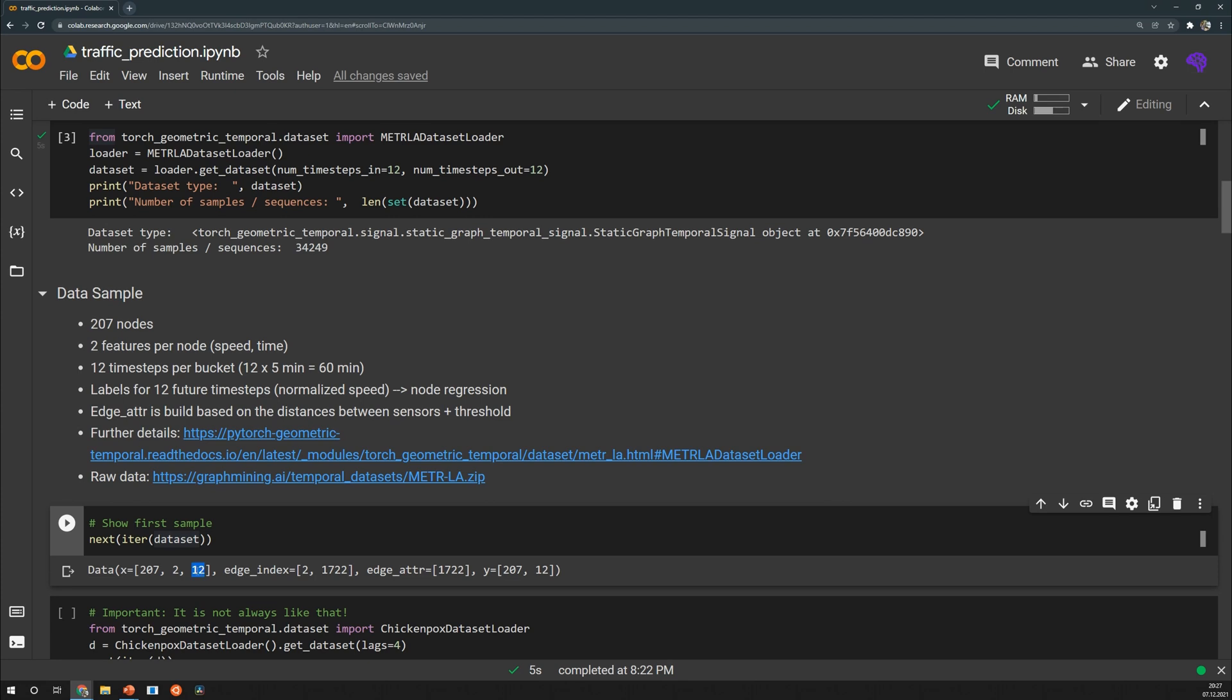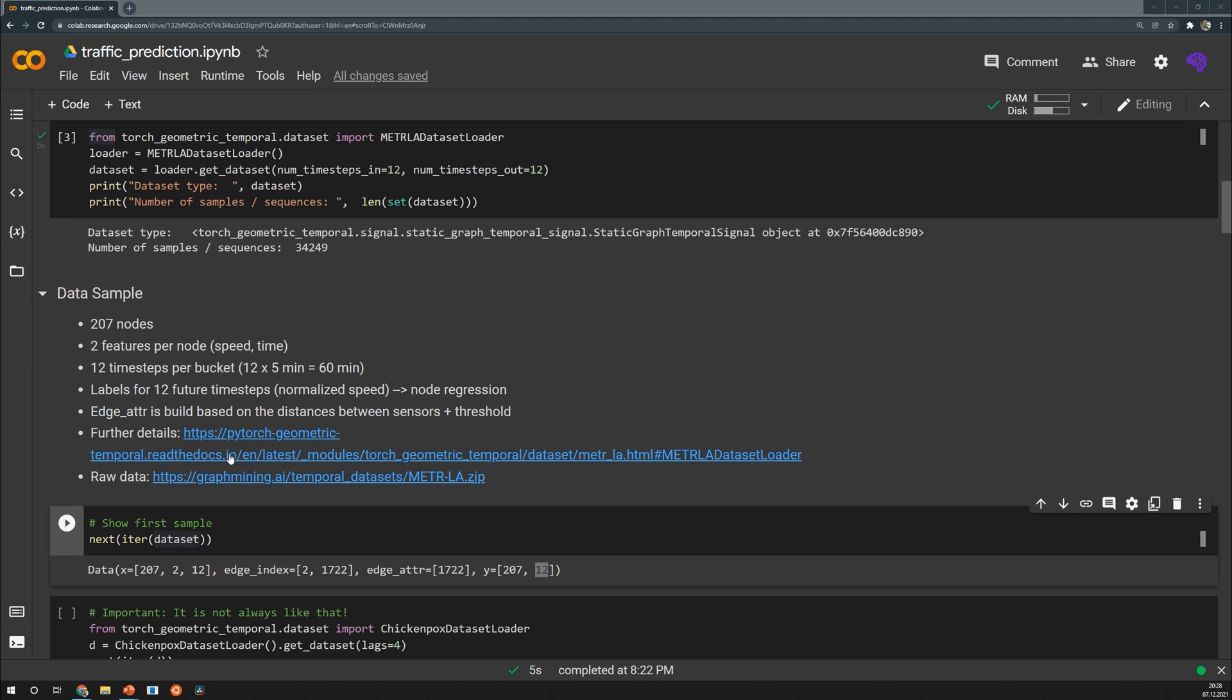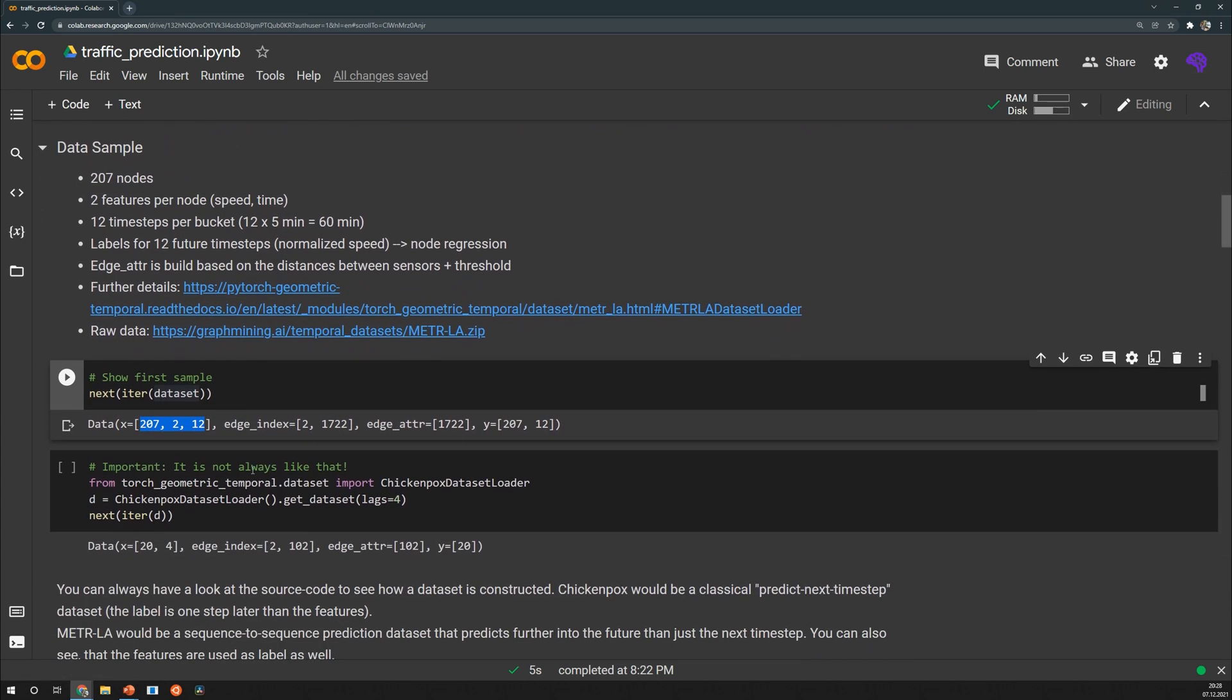Later in our recurrent model we use these 12 measurements to feed them in as a sequence. On the other hand we also have 12 labels and those are 12 time steps into the future, so those are the 12 values we try to predict. These 12 labels are the normalized speed so under the hood we perform node regression here. Because the speed labels were normalized we cannot directly interpret them. However if you're interested in doing so the raw data can be found under this link and further information about the dataset can be found here.